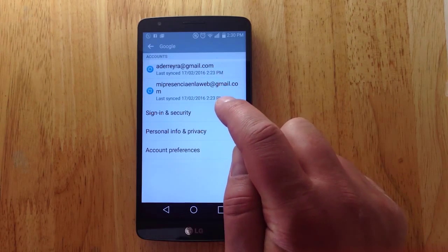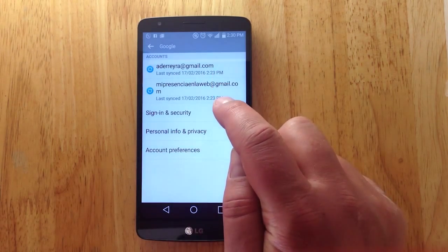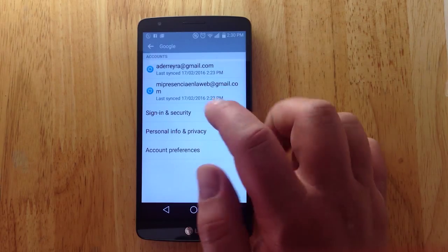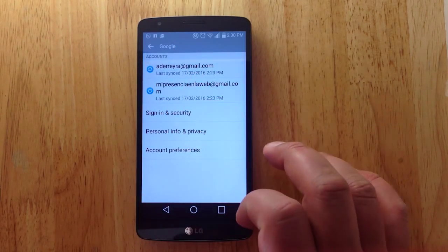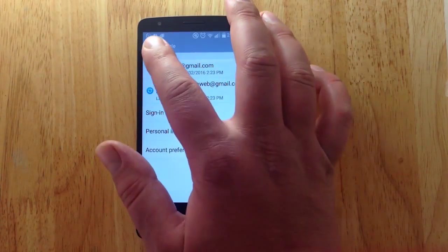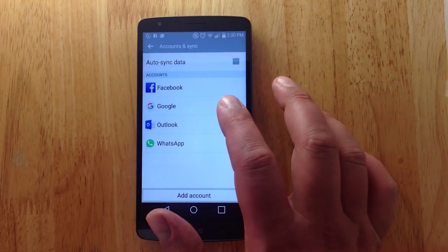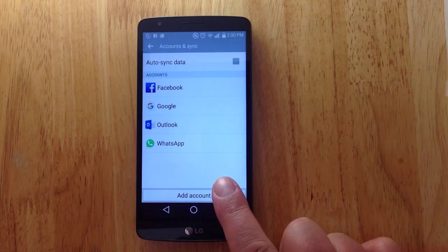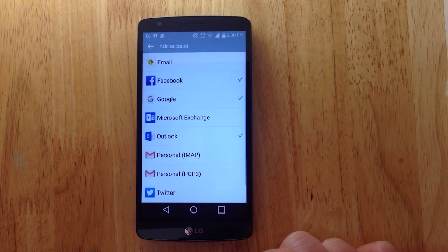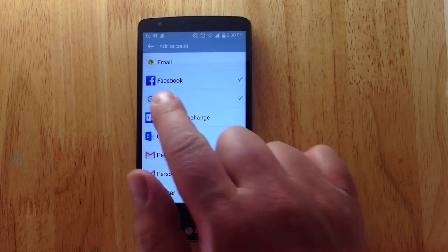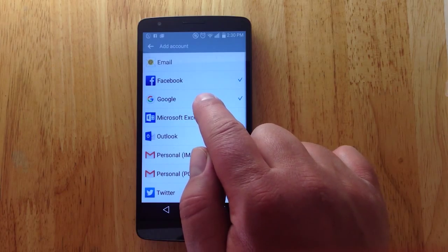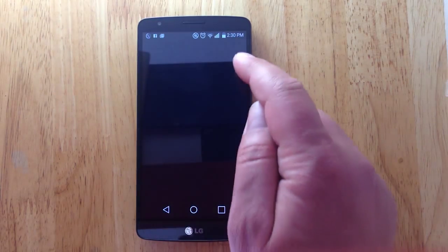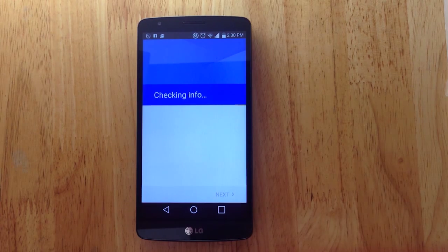I want to show you what I have right now. I have two accounts, but we're going to add another account. You'll see this one and this one, and we're going to add one more. Notice the button here — 'Add Account.'